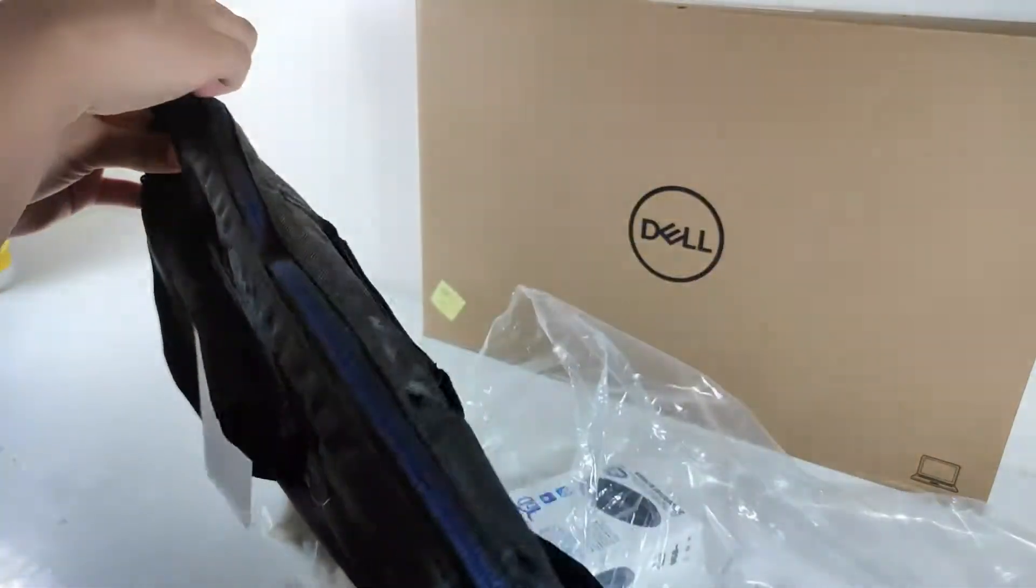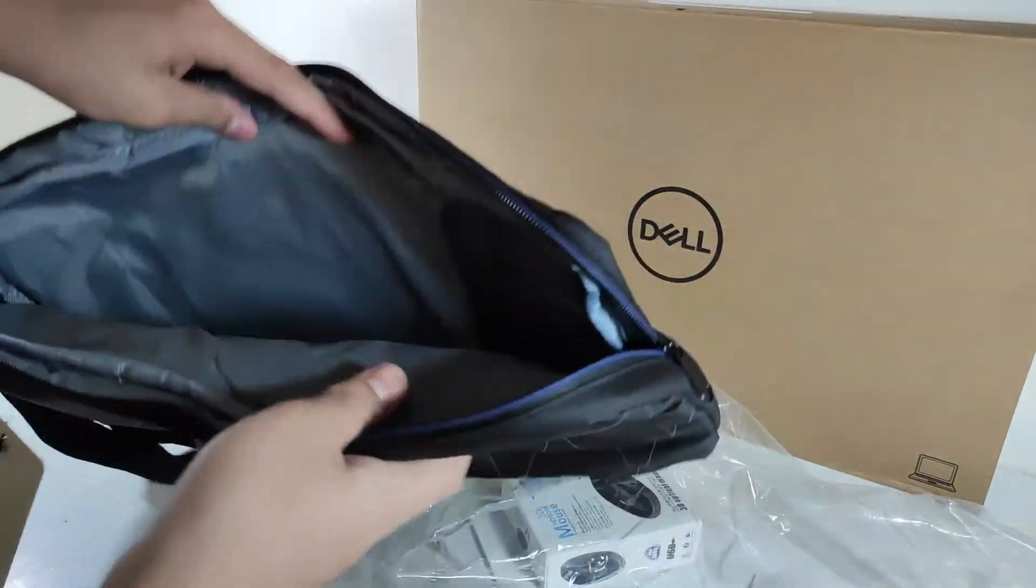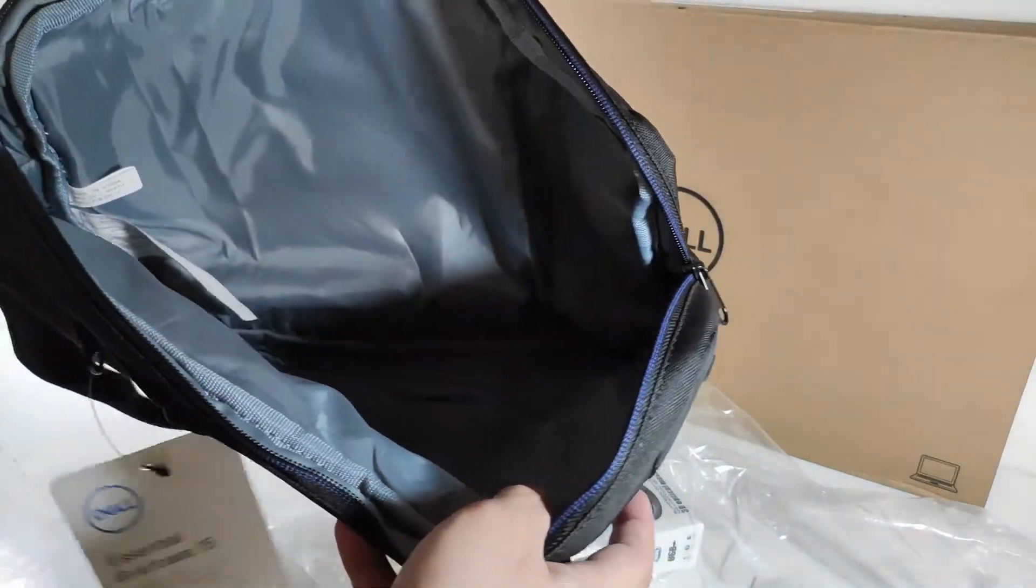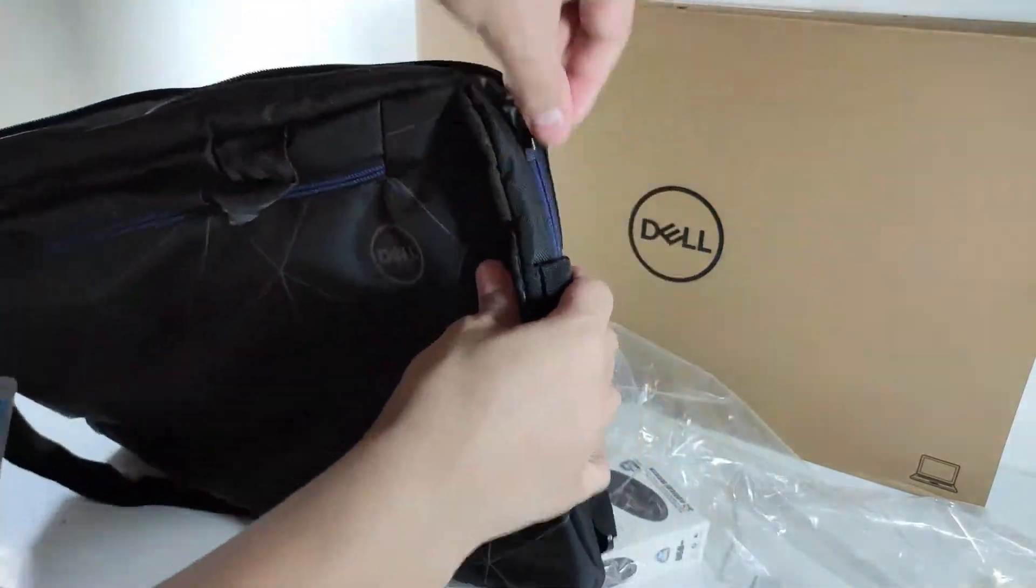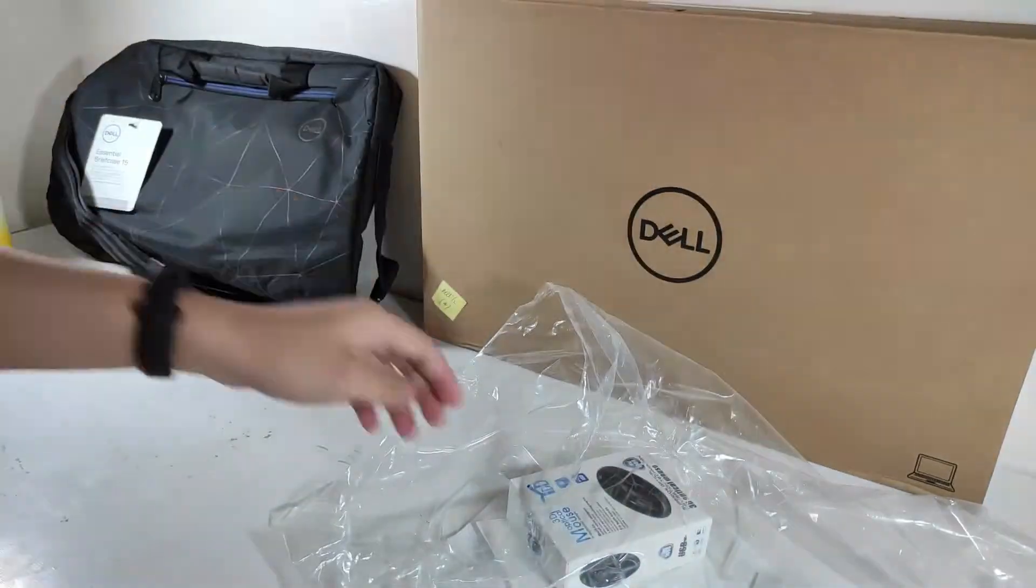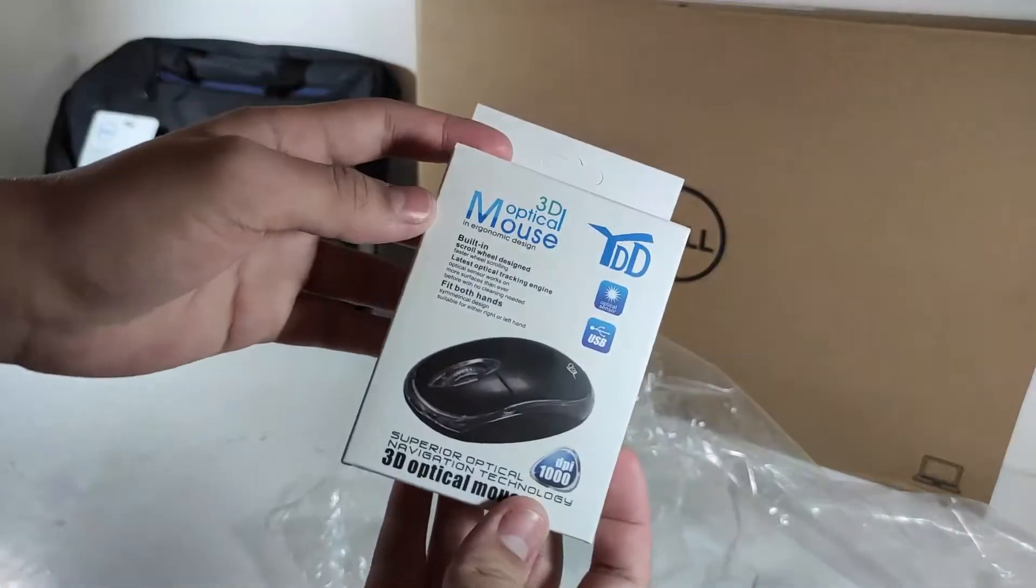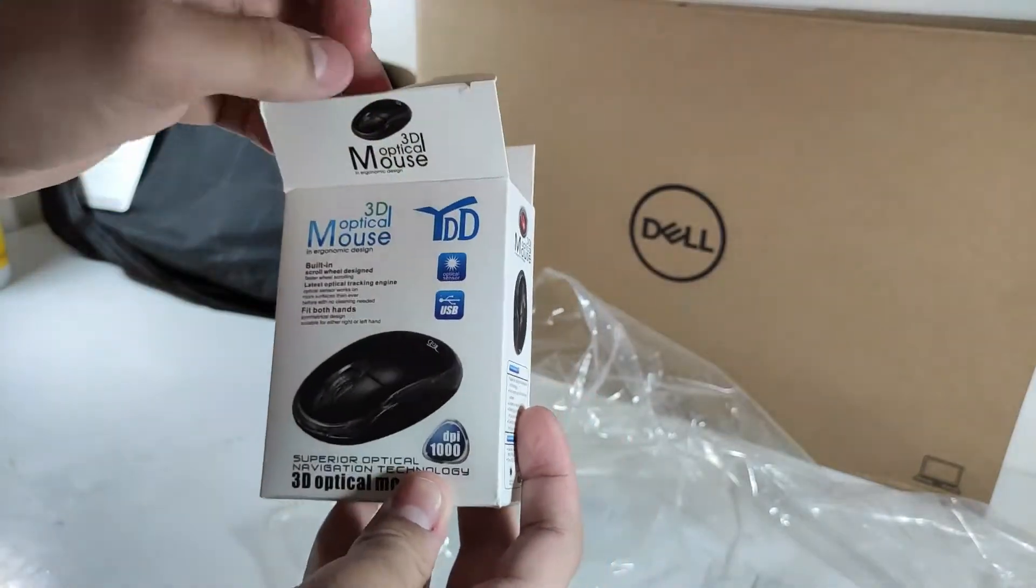This is the Dell Essential Briefcase 15. It's a laptop bag that you can hang on your shoulder. The laptop also came with a USB optical mouse.